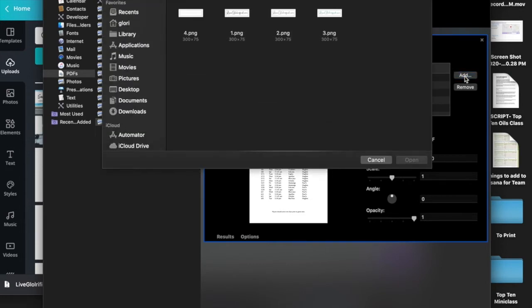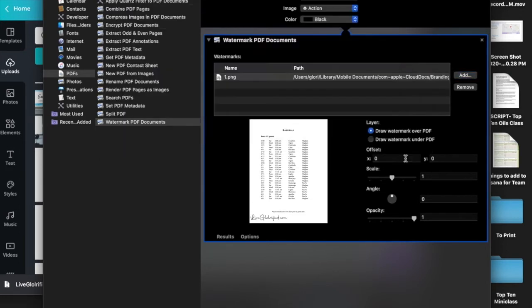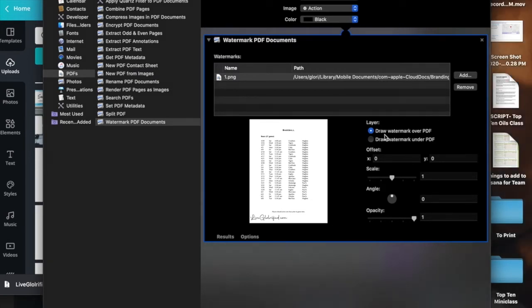Here is where you want to add the logo or watermark that you just created. You want it to be over the PDF, and as you can see, right now it's showing up in the